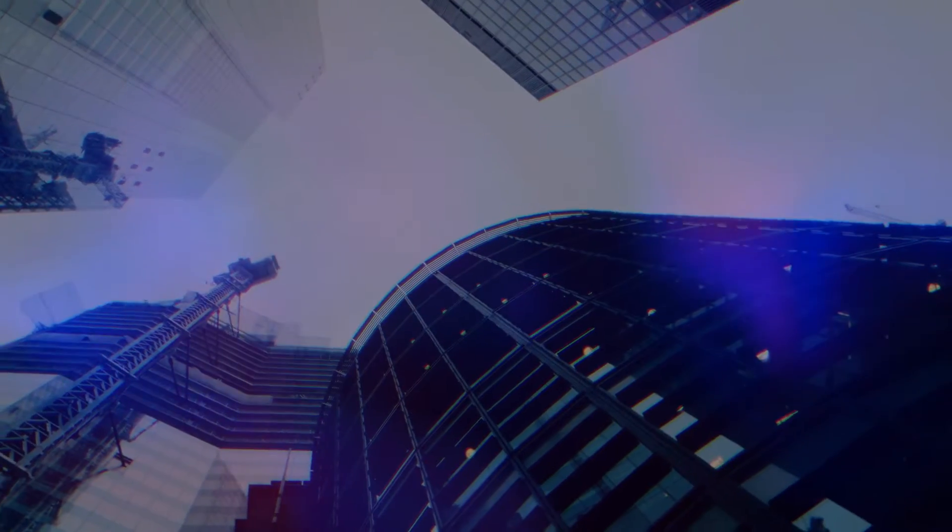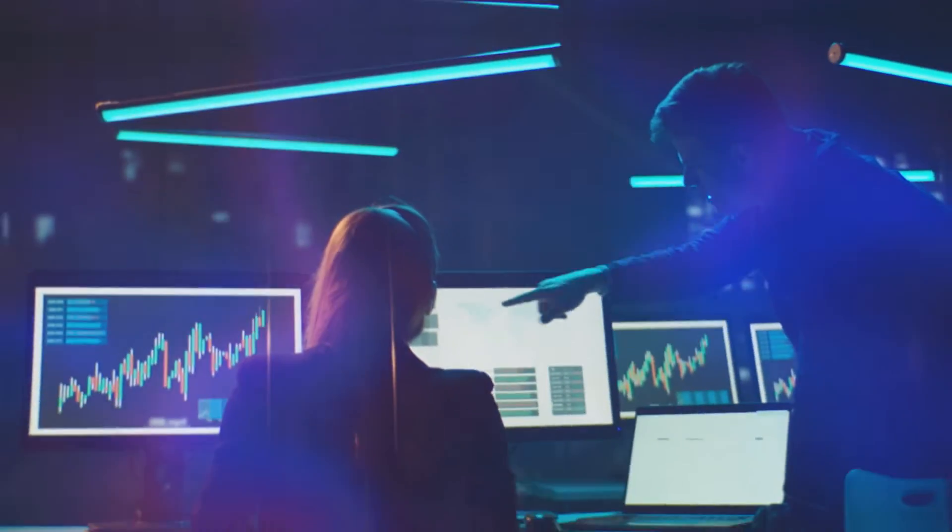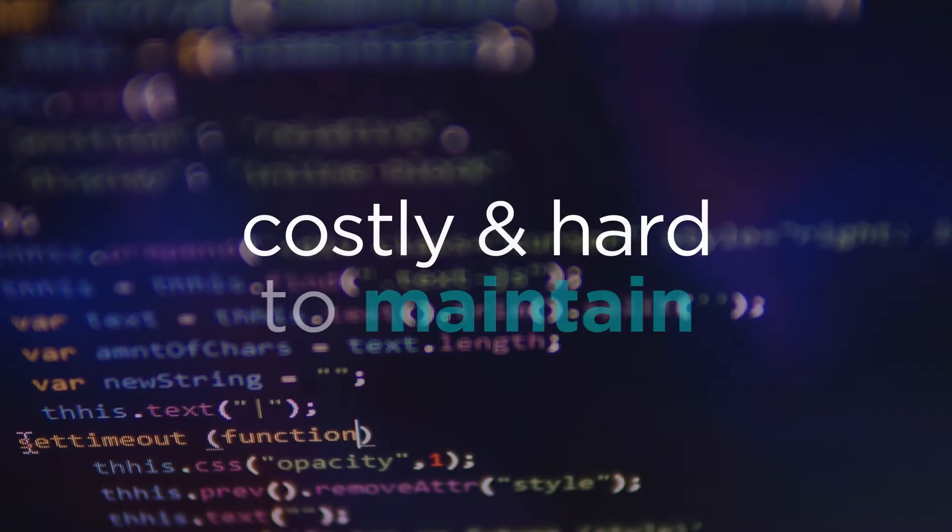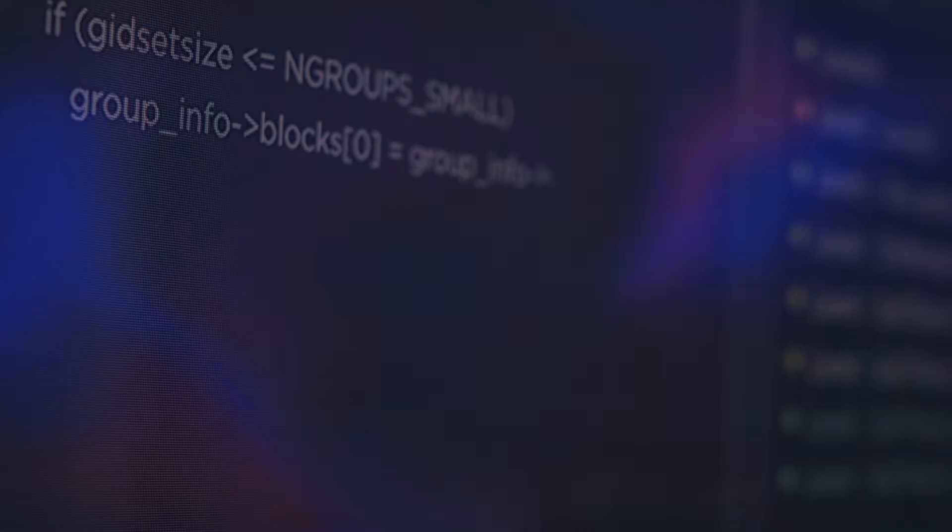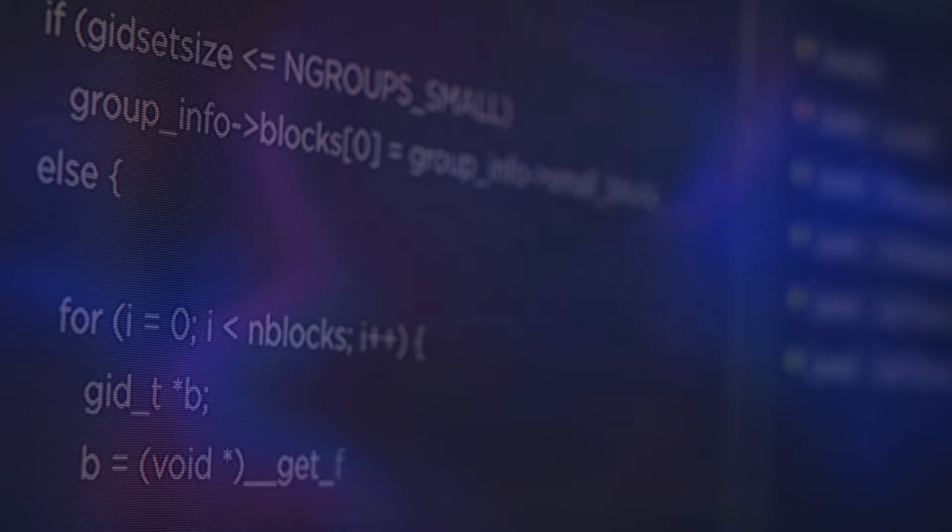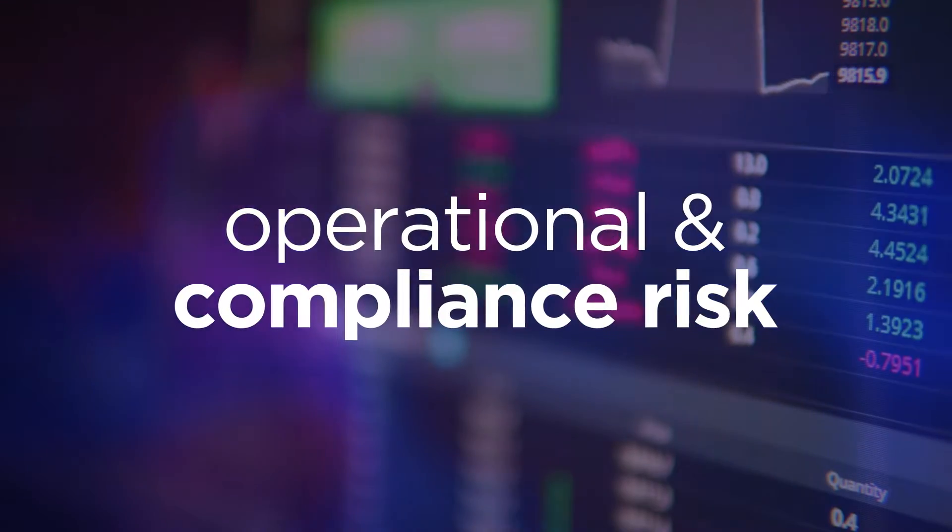Aging legacy systems remain a source of inefficiency and risk for banks and insurance companies. Years of add-ons and stop-gap fixes have left many financial institutions with patchwork systems built on outmoded coding languages that are costly and hard to maintain, resistant to integration, and a source of operational and compliance risk.